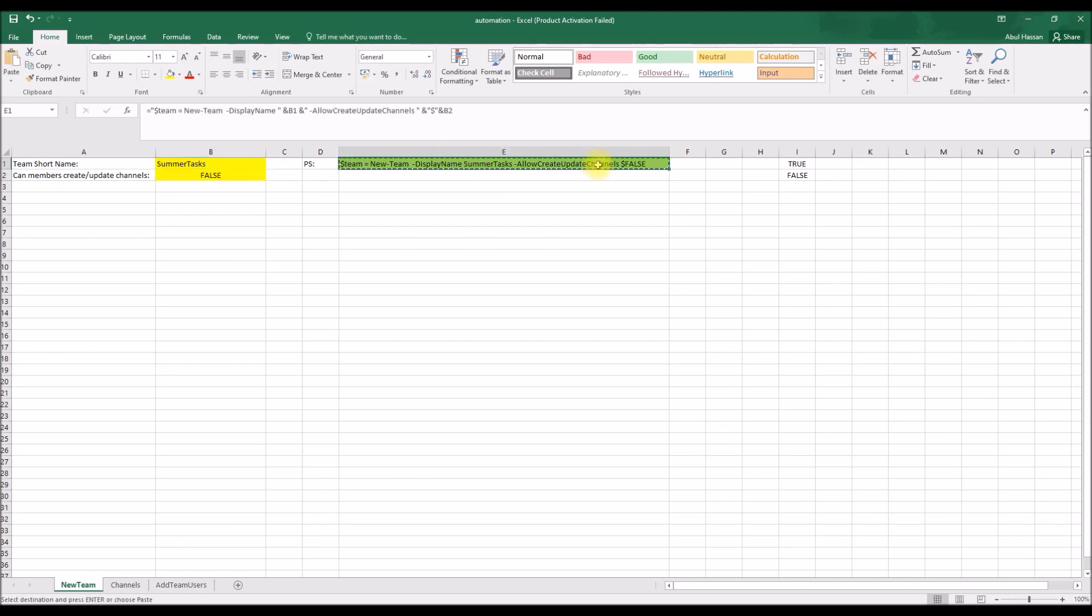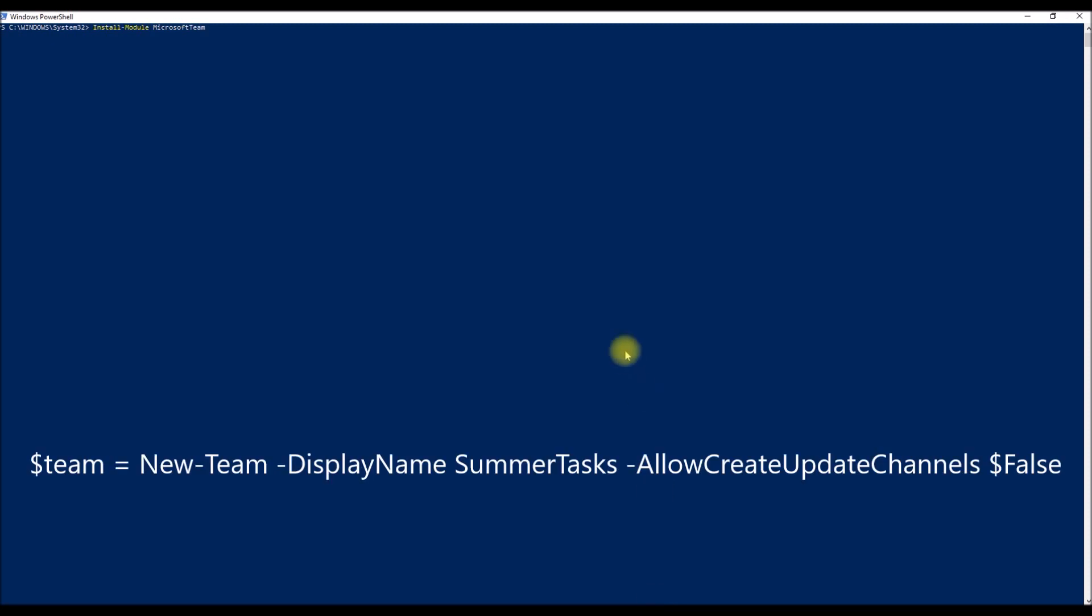So as you can see, as and when I type, this Excel formula just created me a full code for that. So I'm just going to copy the PowerShell code, go here and paste it, and you can see the full value. So the dollar team equals New-Team, display name Summer Tasks, and whether to create an update task by the team members or not is false.